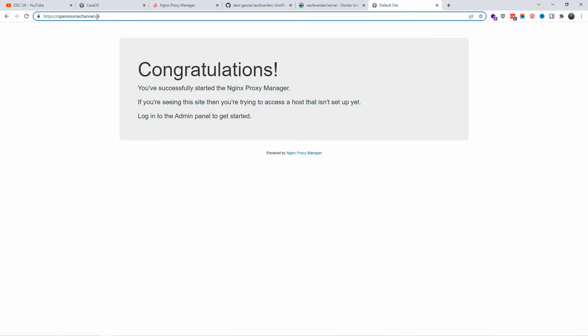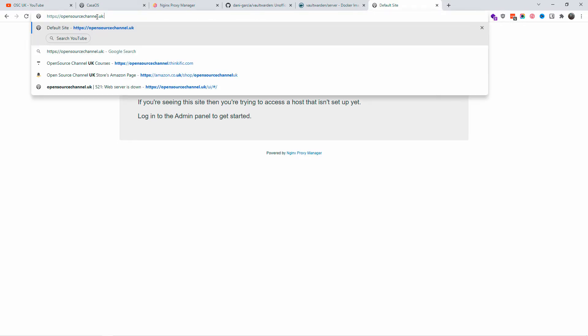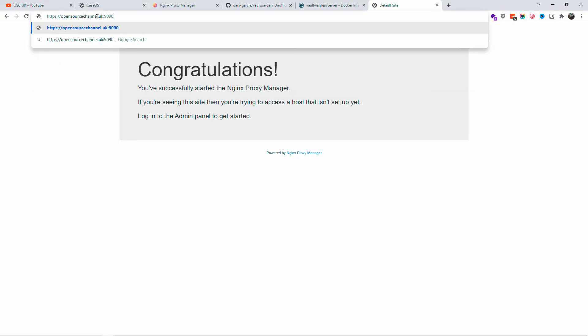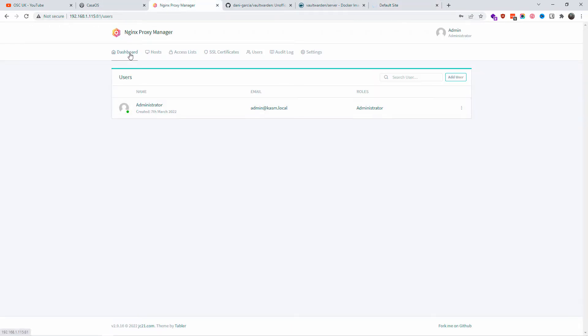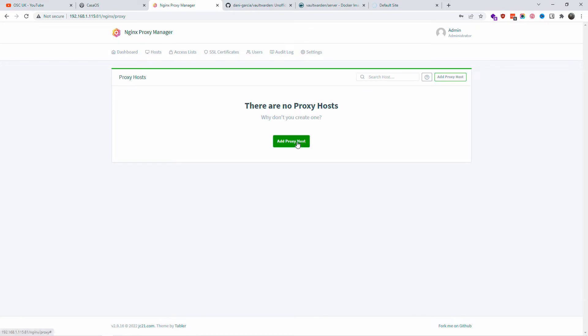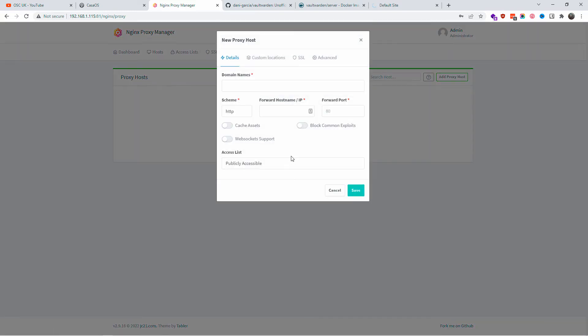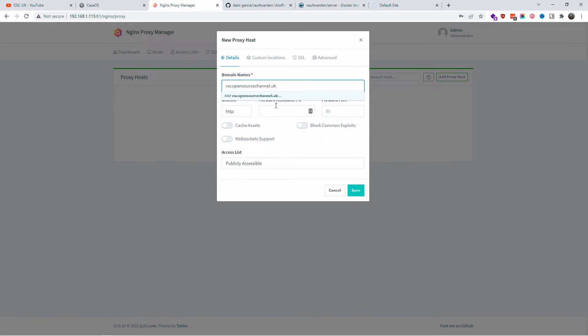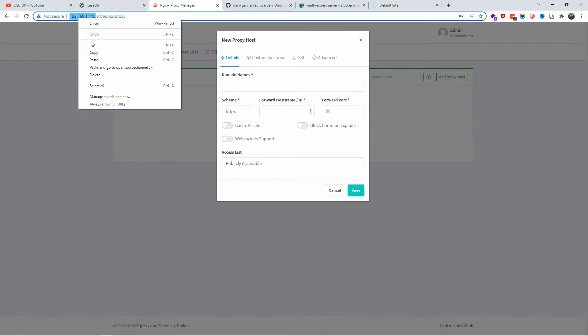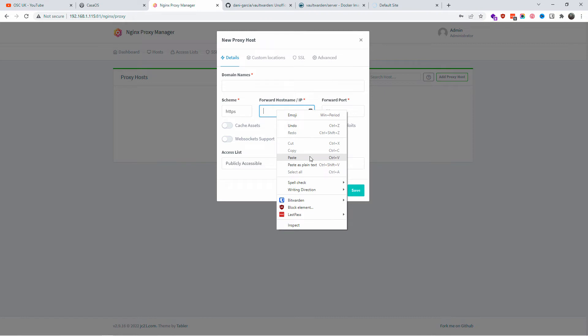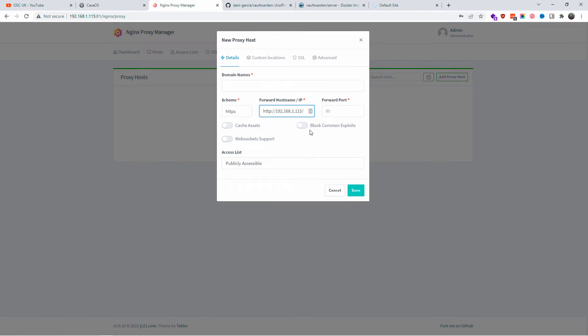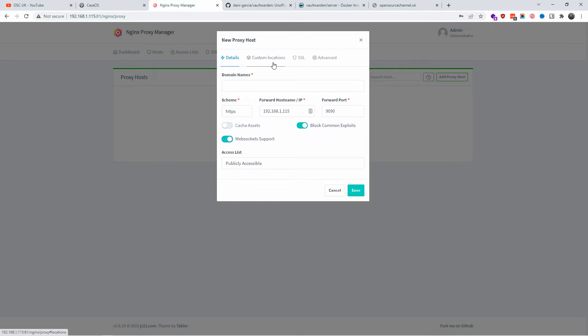I'm going to close the tab. When I go to opensourcechannel with port 1990, it works. What I'm going to do is add the proxy. The domain name is vw.vaultwarden.opensourcechannel.uk. The IP in this case is going to be 192.168.11.15 - yours will be different. The port is going to be 1990.